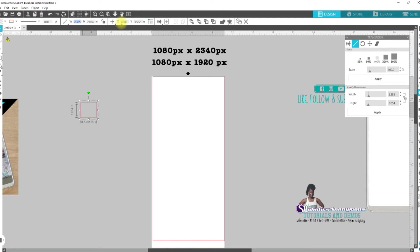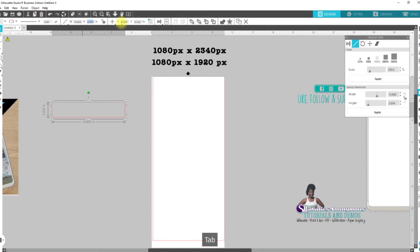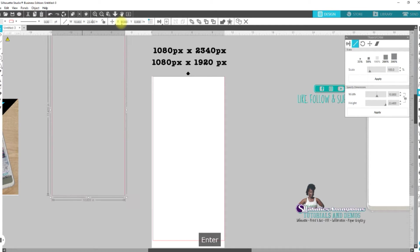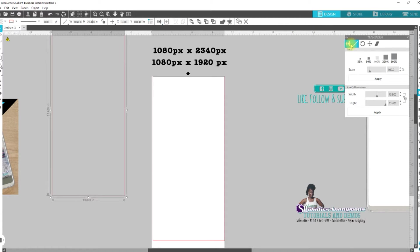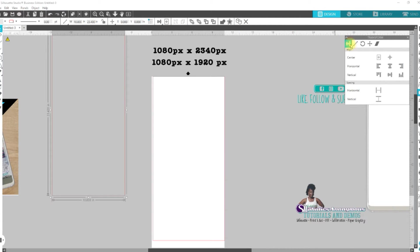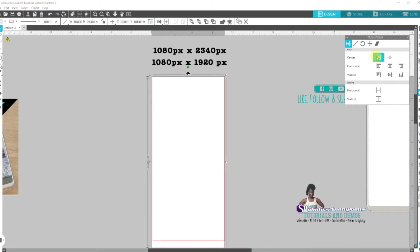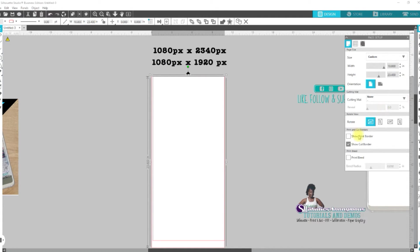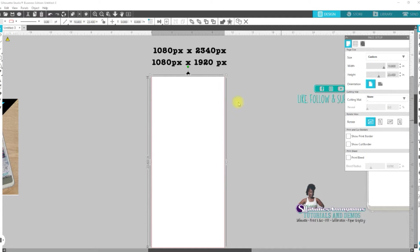And we're going to match it to the page size. So, that's going to be 10.8 tab by 23.4. Enter. Then you want to hit this icon here to center to page or you can come over to your align and center to page. We can also turn off, we don't need anything as far as cut border, print border, anything like that.